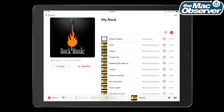On the iPad there are a couple of different types of multitasking. There's split view, which is probably what I use the most, and then there's slide over. In order to get to split view, you start off with slide over, and here's how it works now.